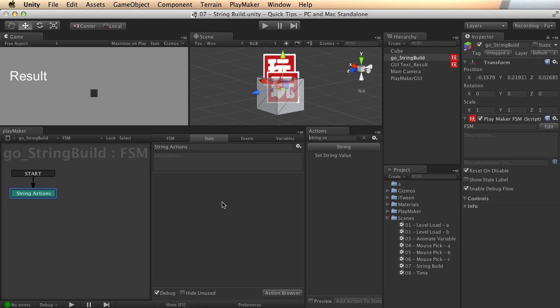Playmaker offers a lot of different things we can do with strings. There's a lot of functionality there, so let's take a look through that.